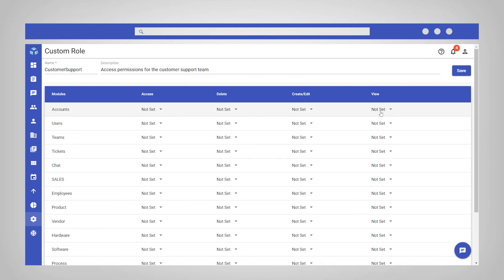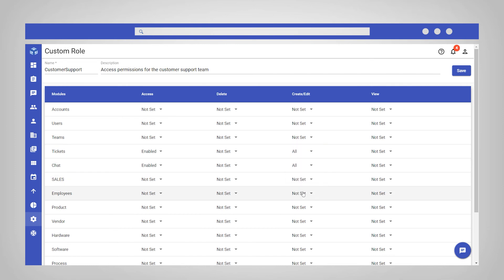The customer support role will have access to the tickets and chats module and will be able to view and create edit tickets and chats. However, they will be restricted from deleting data as well as be restricted access to other modules that are not relevant to them.